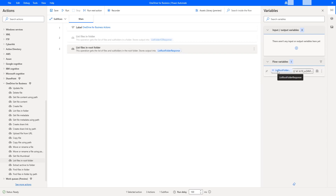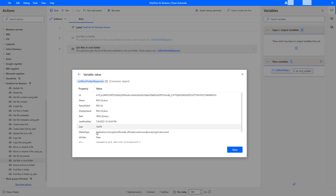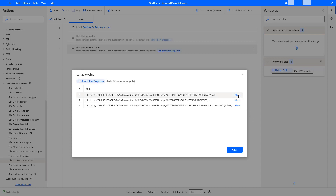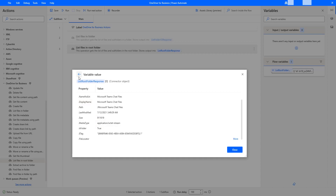Now if you see the flow variables, I'm having an output. Let's double-click on that. This variable — List Folder Response — is having a list of values, which may include files and subfolders. Power Automate Desktop 2.DOCX is a file; if you click on More, you can see Is Folder equals false. Going back, I can see Microsoft Team Chart Files, which has Is Folder as true.